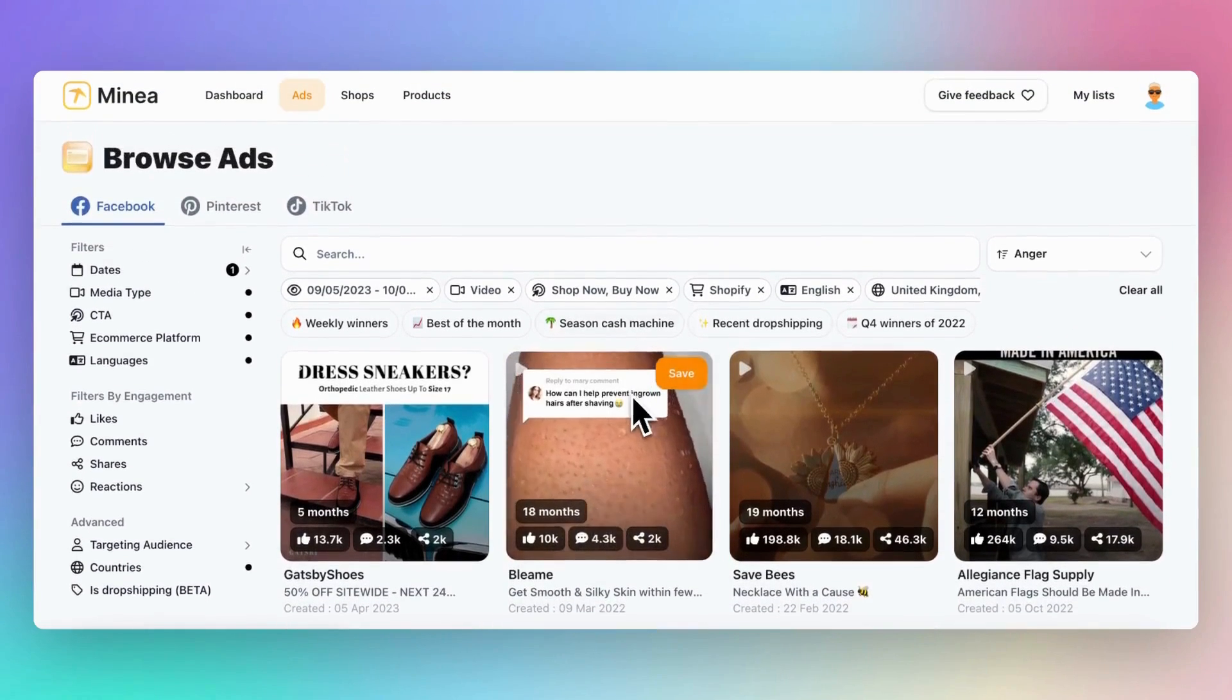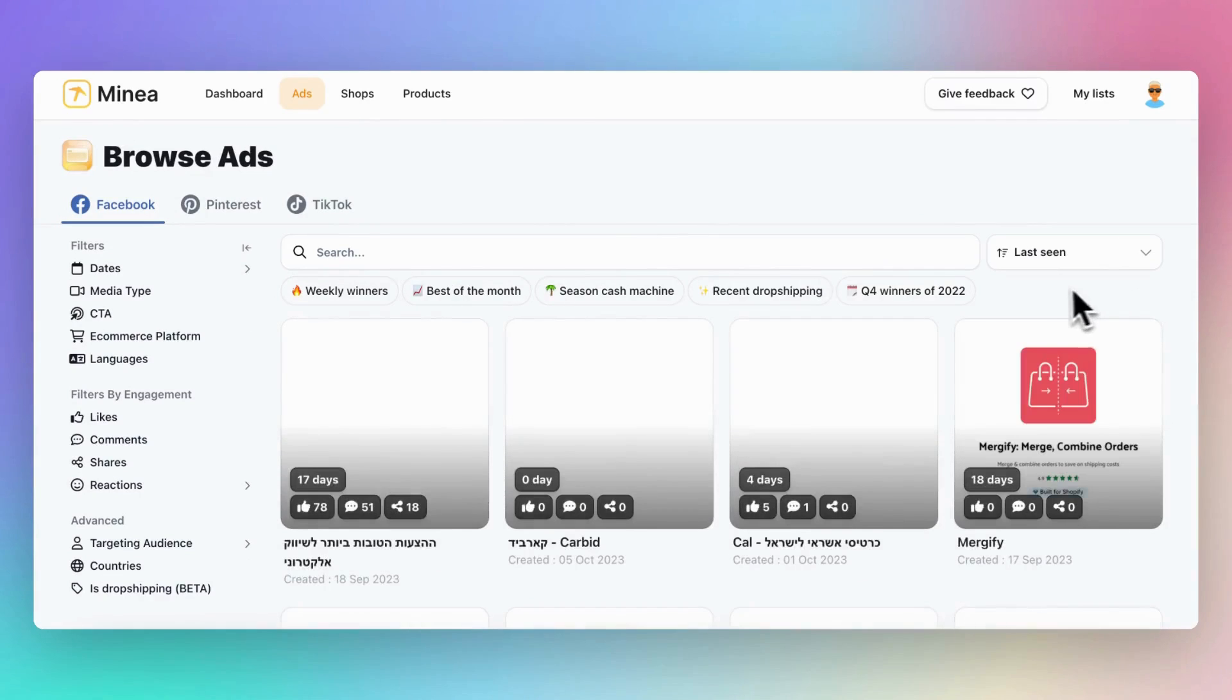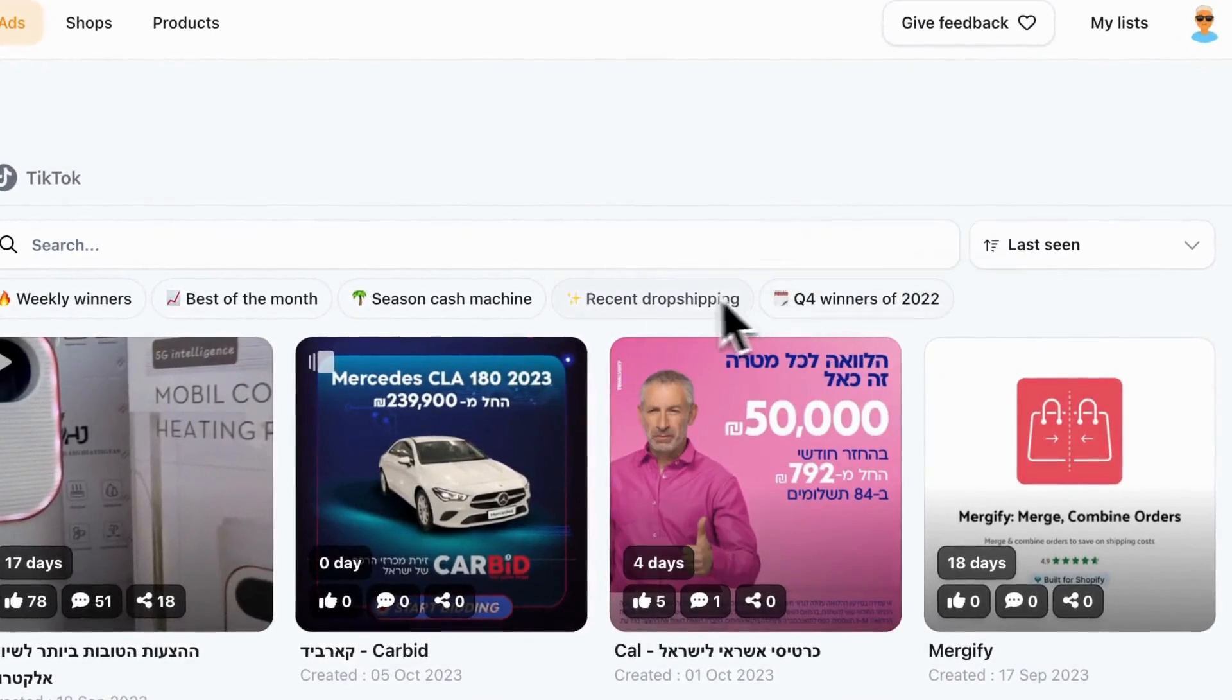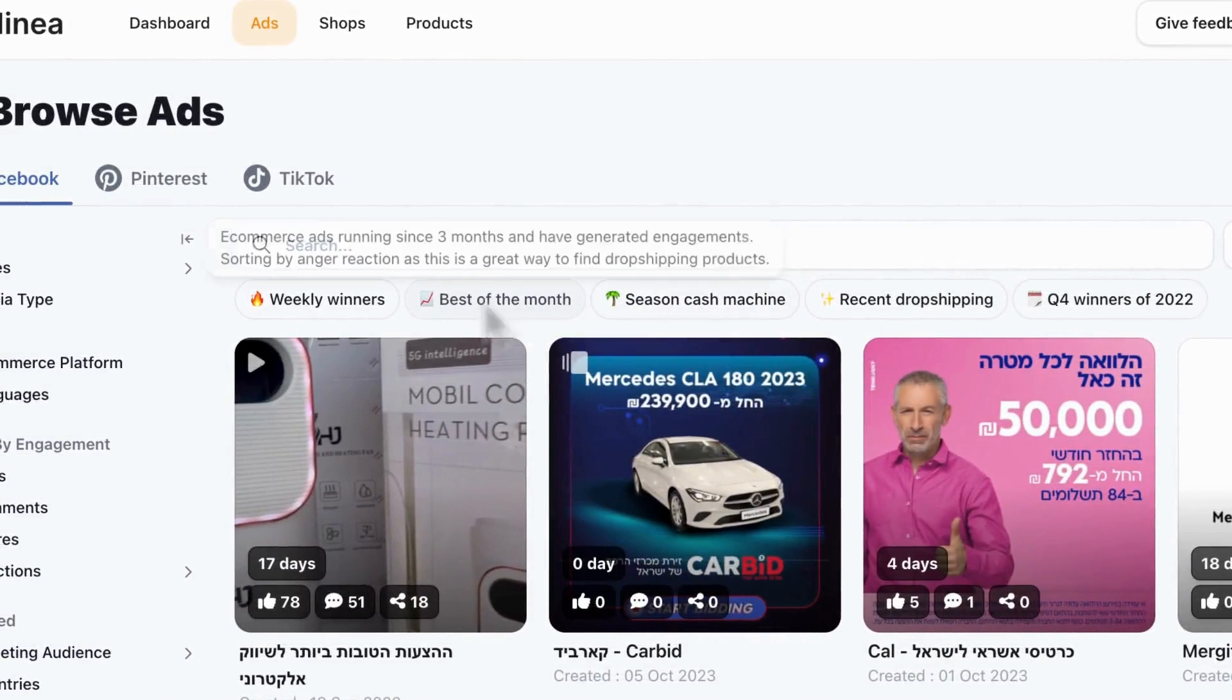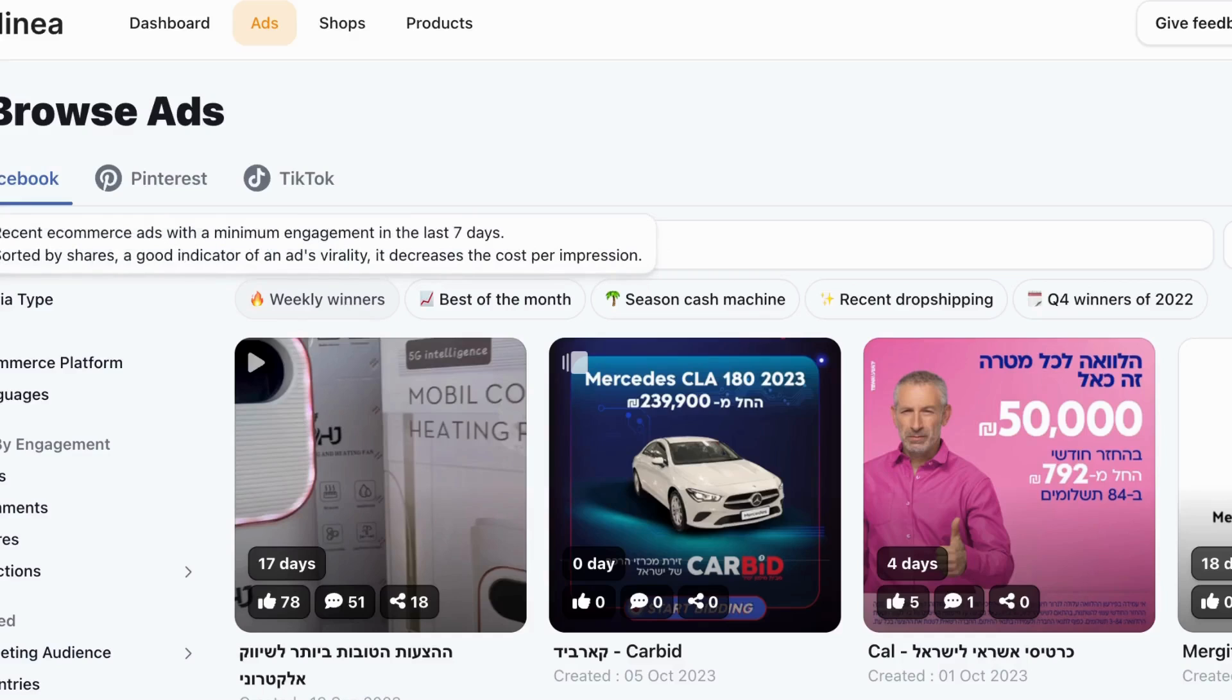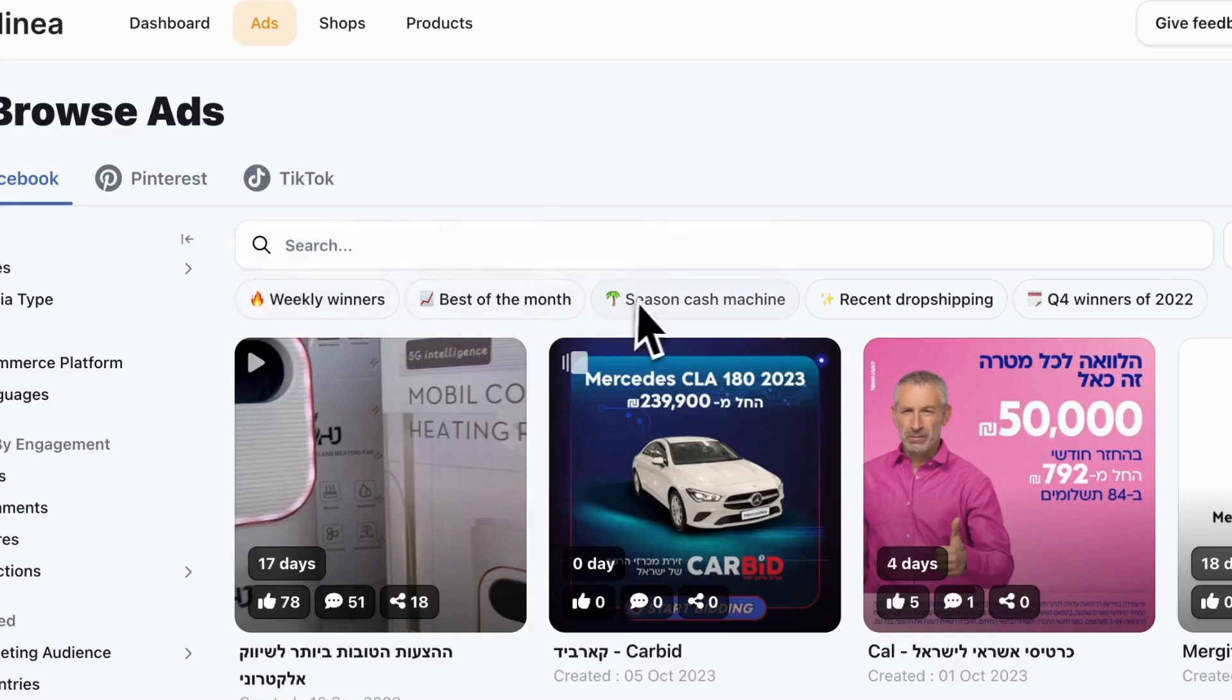Now, let's say you're in a rush or a bit lazy. There's an even easier way to find trending products. We have quick filters right at the top built by our team of dropshipping experts. To understand what a filter is, simply hover your cursor over the button.